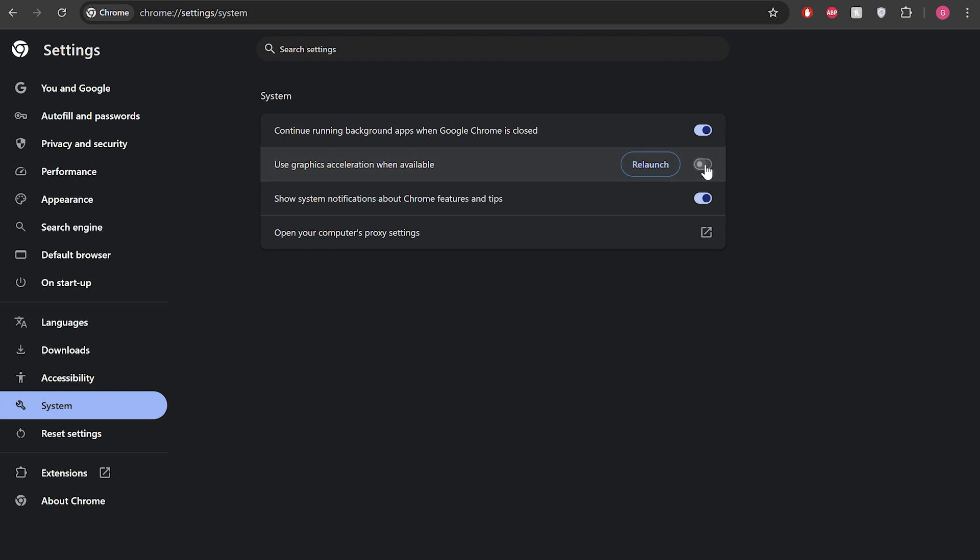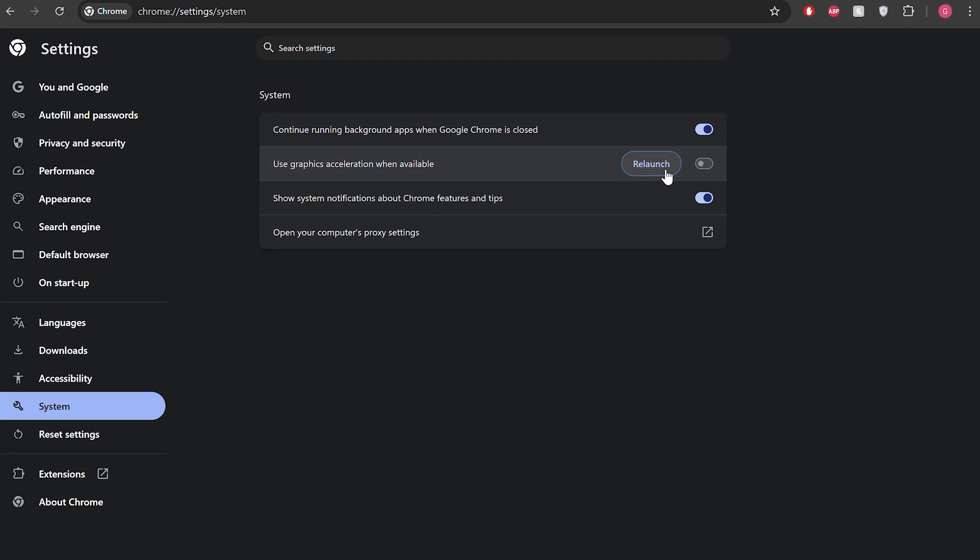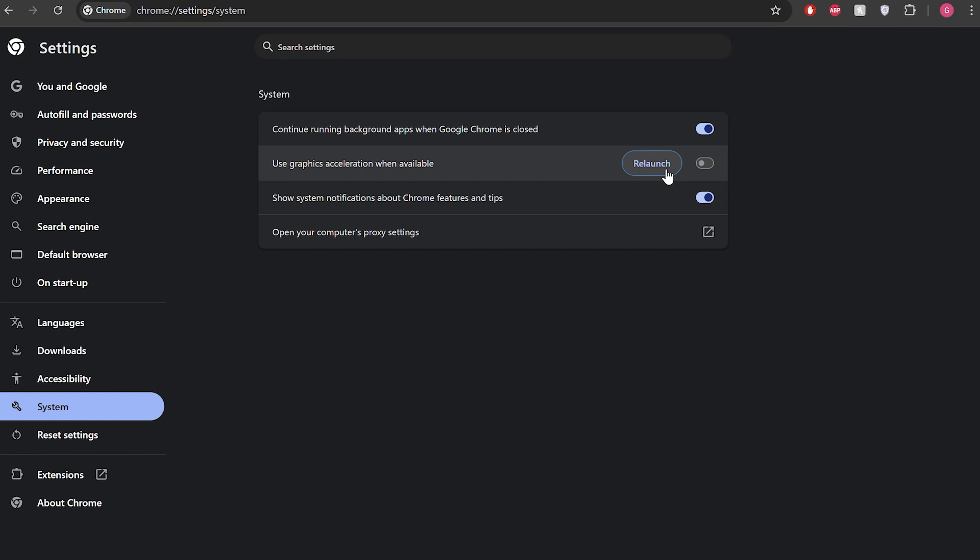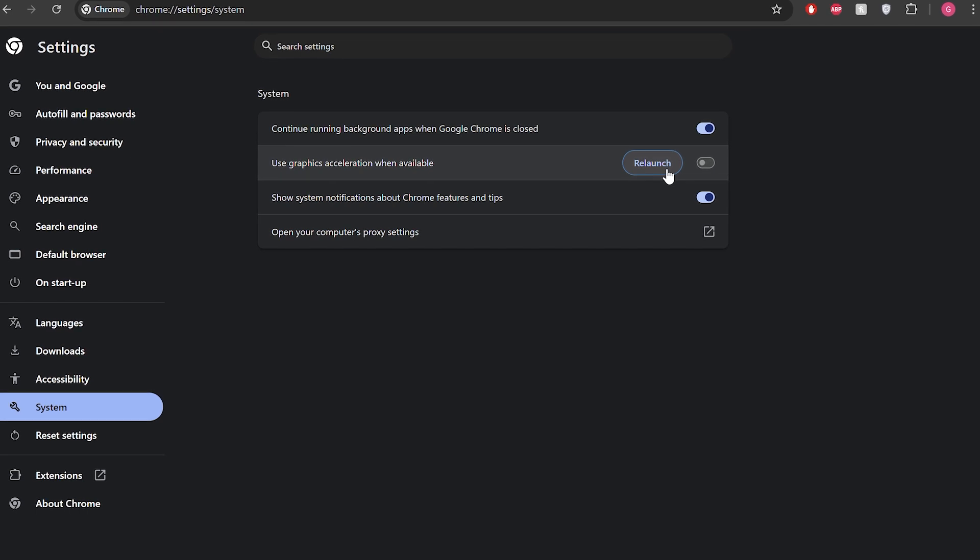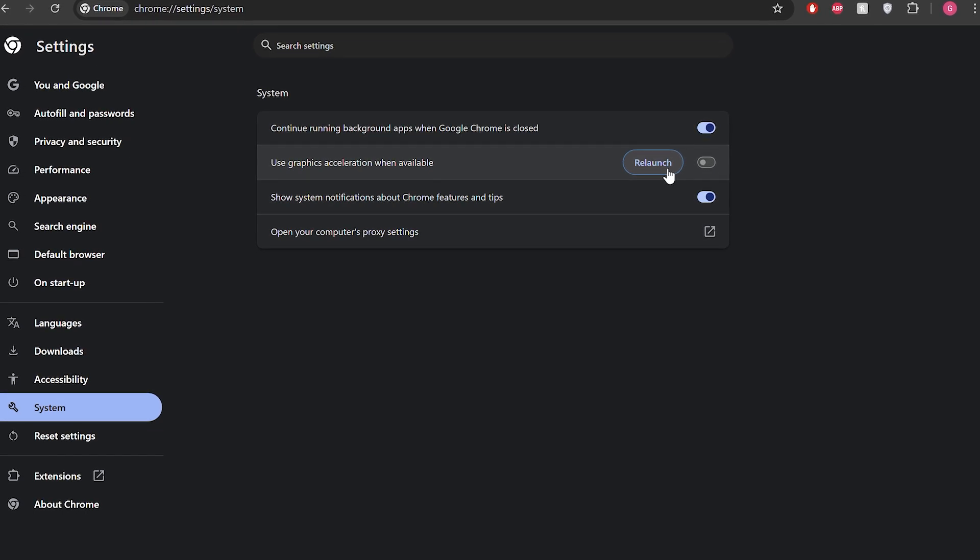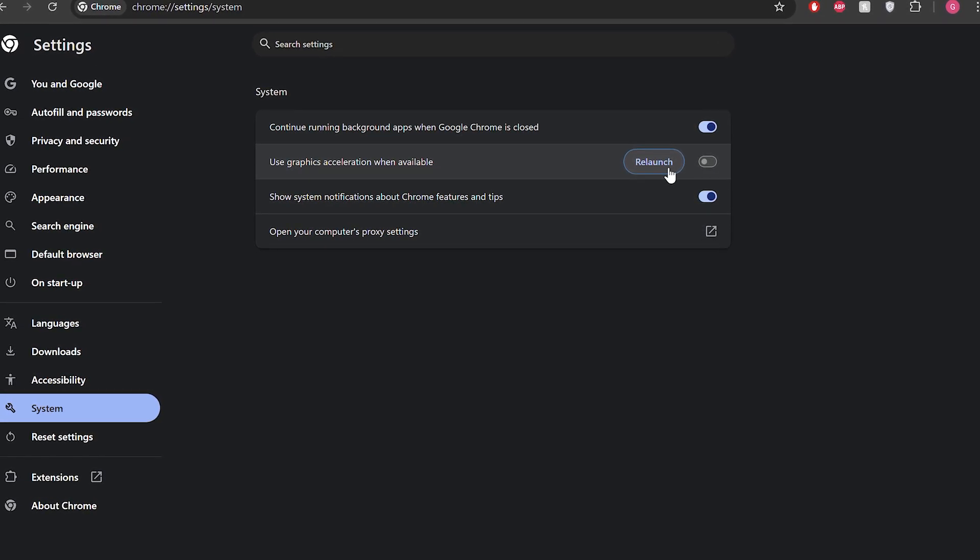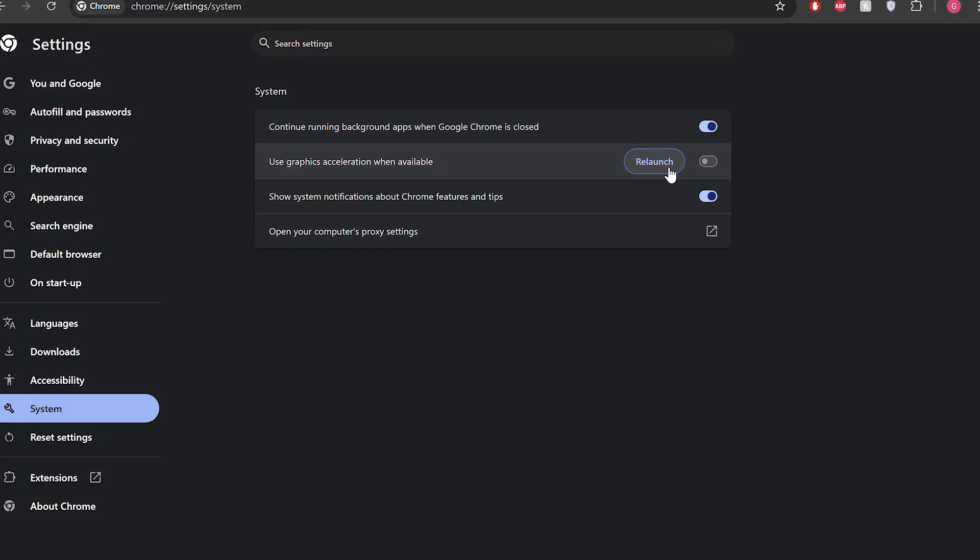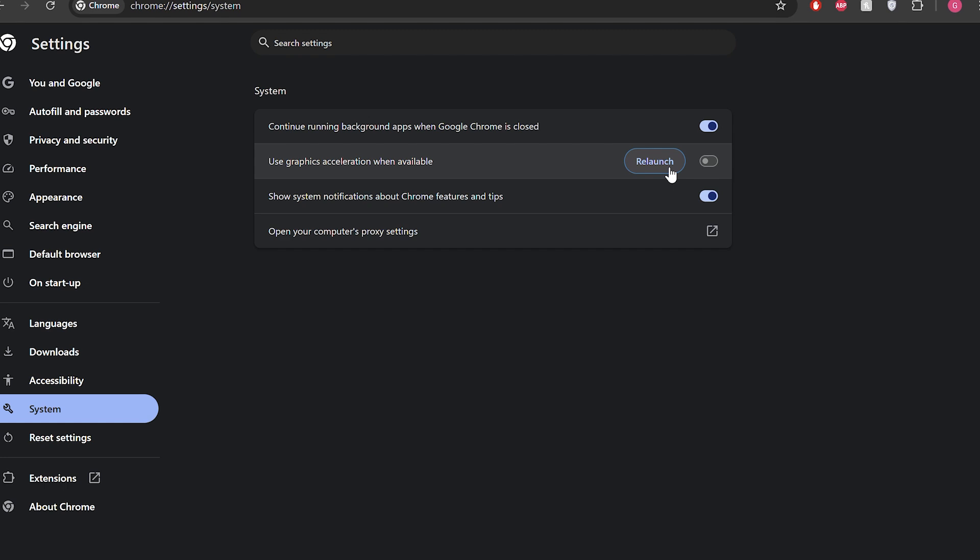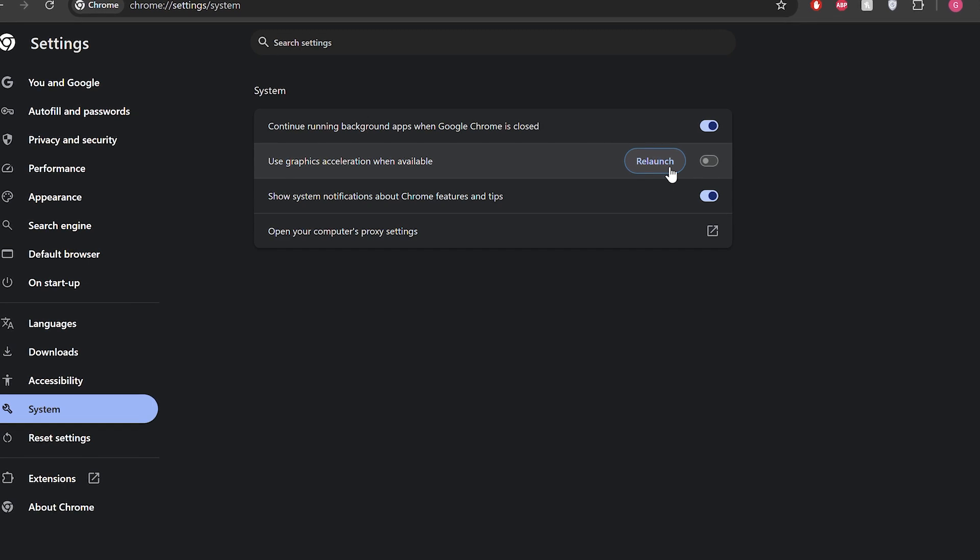Turning off hardware acceleration will not only fix error code 233011 but also improve your browser's performance by reducing the chances of unexpected crashes, especially if you're using an old system.